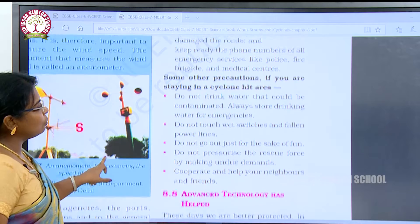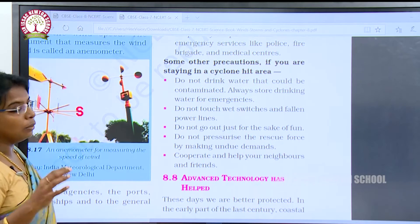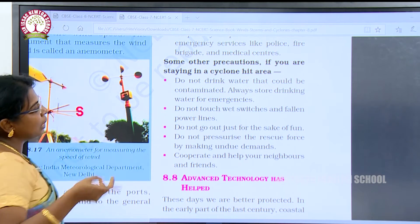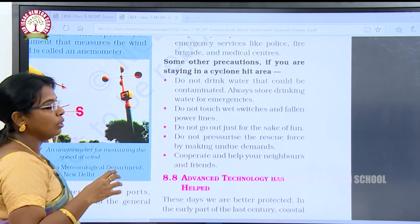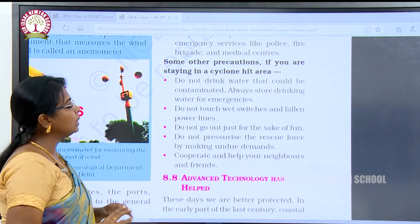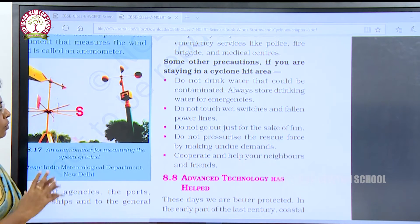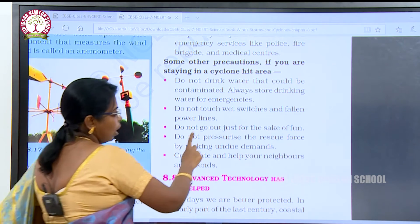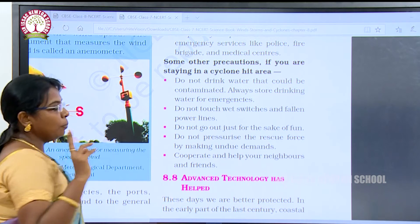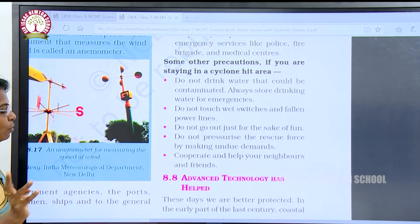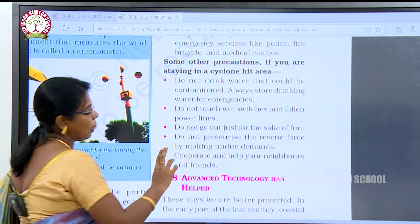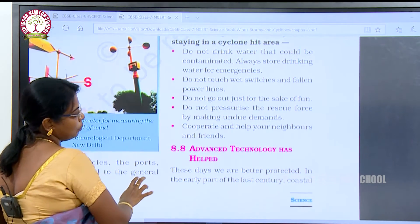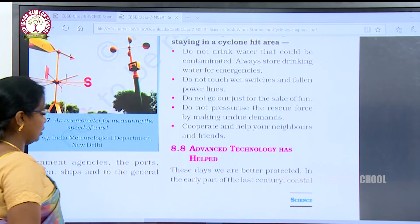Some other precautions if you are staying in a cyclone-affected area: Do not drink water that could be contaminated — always store drinking water for emergencies. Do not touch wet switches and fallen power lines. Do not go out just for the sake of fun. Do not pressurize the rescue force by making undue demands.